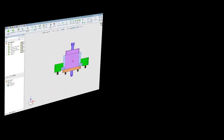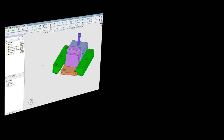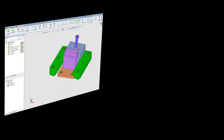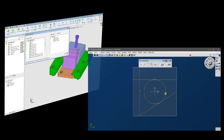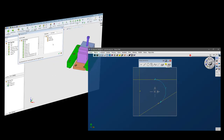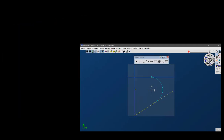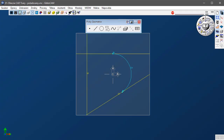Pokud jste někdy pracovali v nějakém konstrukčním CAD software a navrhovali, kreslili nebo vytvářeli geometrii, pak první věc, které si všimnete, je, že v GibbsCAM jsou CAD geometrické nástroje odlišné. To může vést k řadě nesprávných prvních dojmů, například že jsou špatné, pokud se odlišují od těch, s kterými jste se již naučili pracovat. Pokud je GibbsCAM odlišný, není to bezdůvodné.